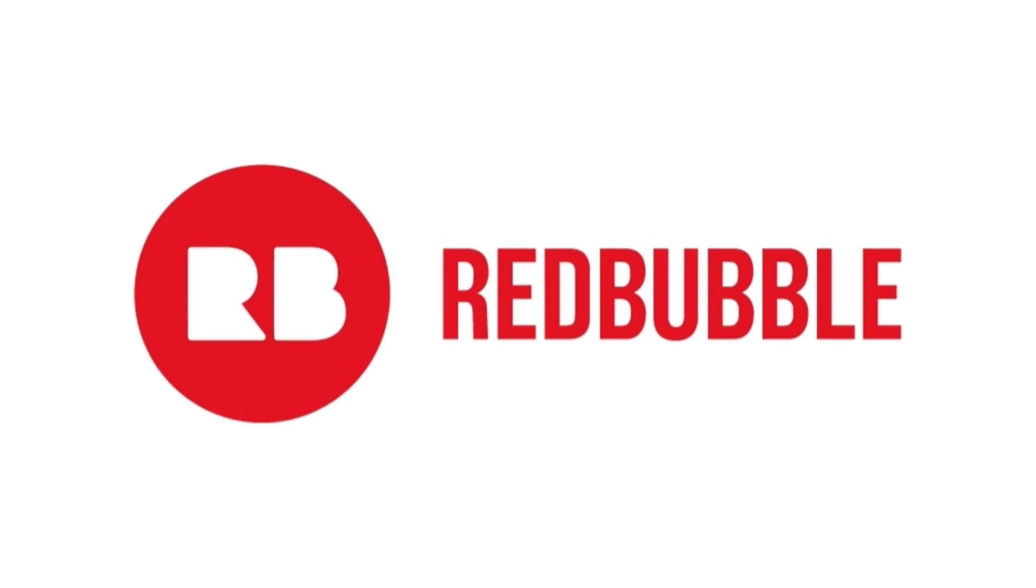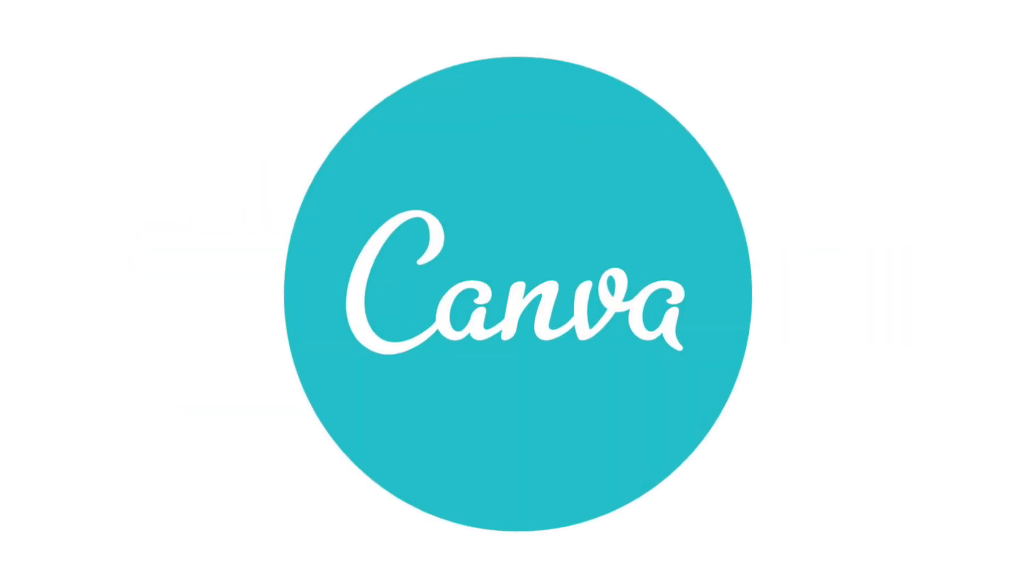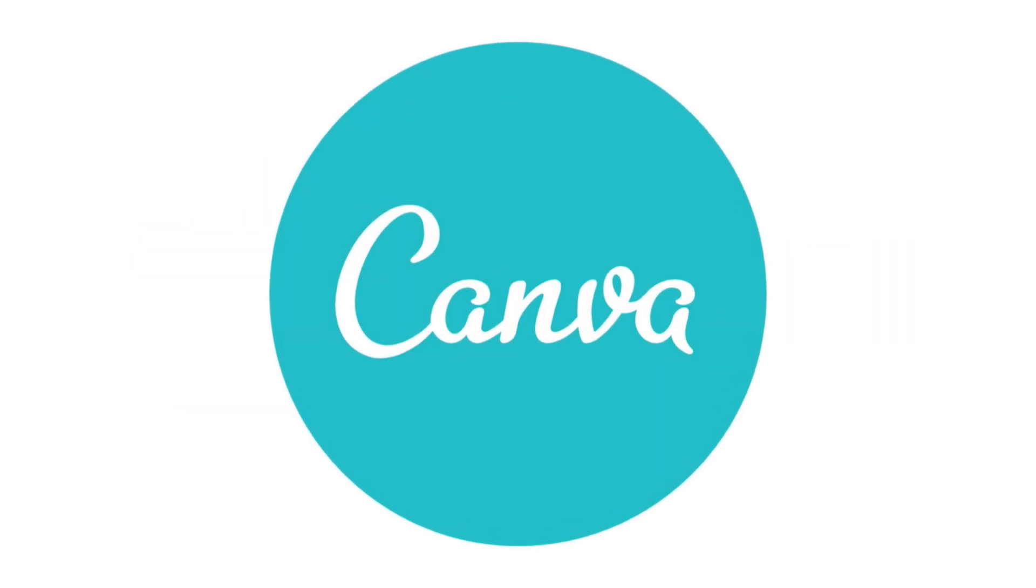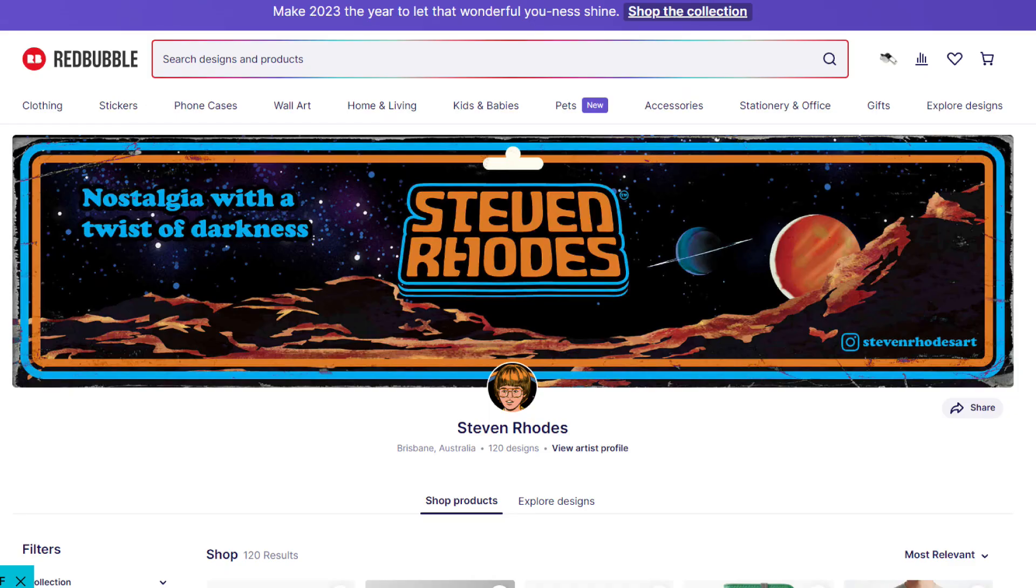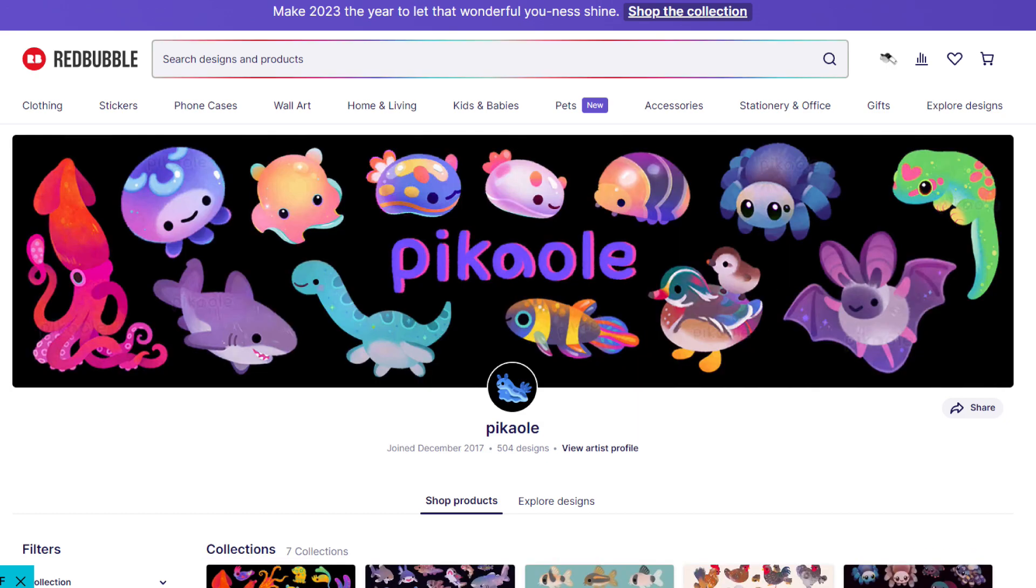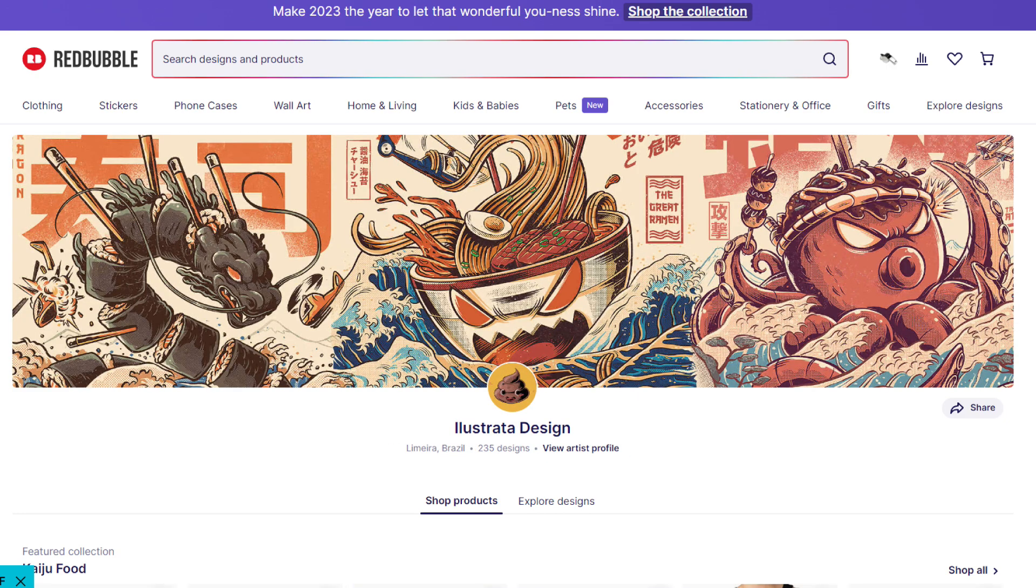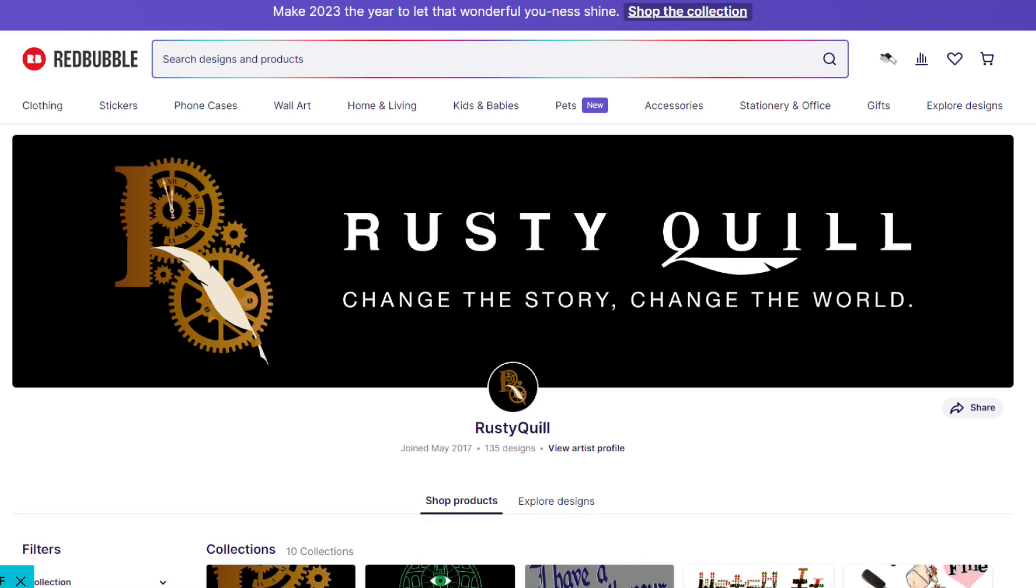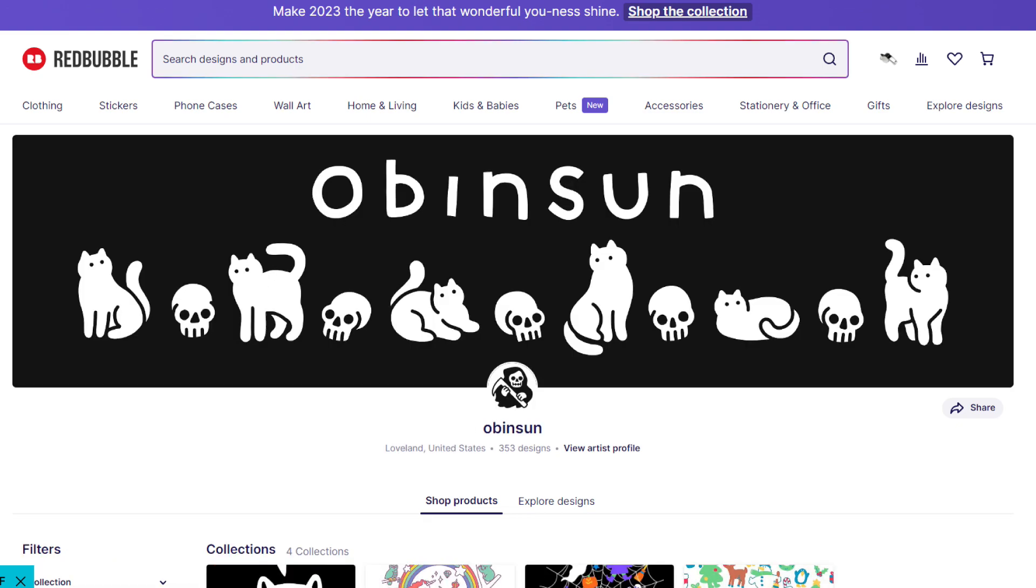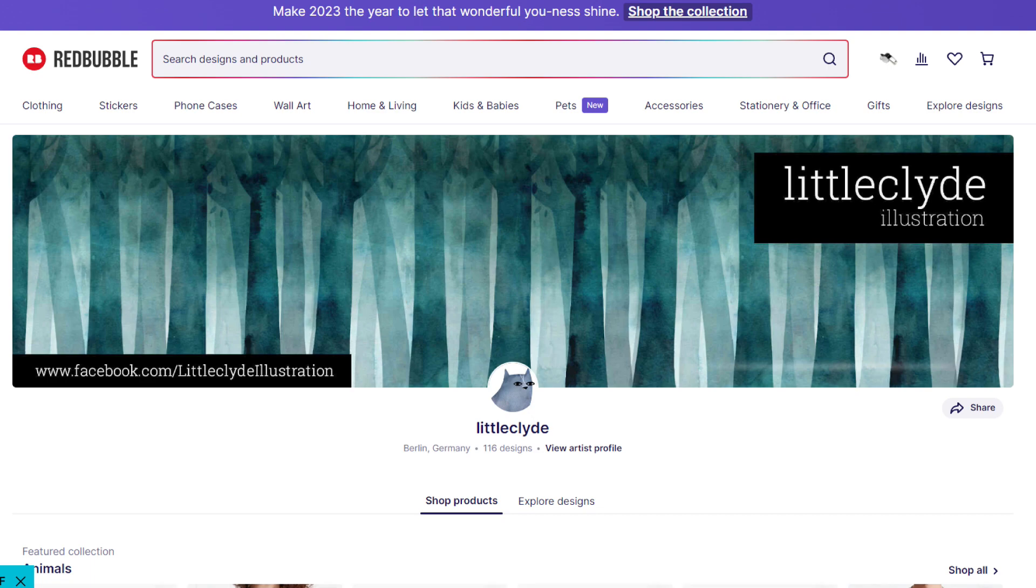In this tutorial, I will show you how to use Canva to create a professional-looking banner and avatar for your Redbubble shop. Your shop banner and avatar are key features that help you stand out from the crowd by defining your brand and ultimately attracting more customers to your shop.